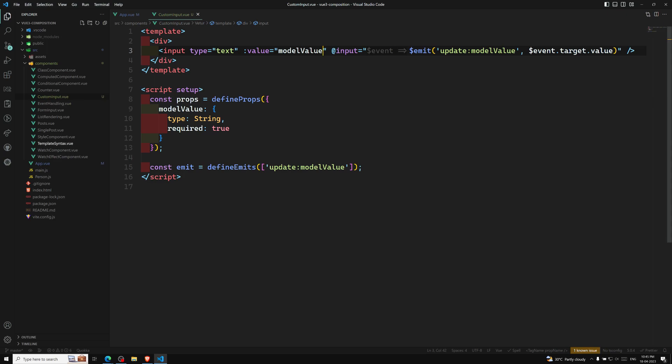This is the basic thing about applying v-model to a Vue.js component. There are still more features related to the model that I'll explain afterwards. Hope you understood about component v-model. If you have any doubts or suggestions, please post comments below, and if you like this video please subscribe to my channel. Thank you.